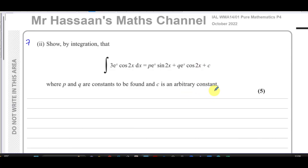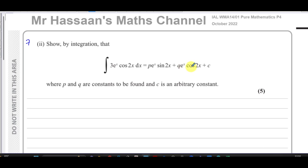This question is about integration, and it says: show by integration that the integral of 3e to the power of x times cosine 2x with respect to x gives Pe to the power of x sine 2x plus Qe to the power of x cosine 2x plus C, where P and Q are constants to be found, and C is the arbitrary constant.